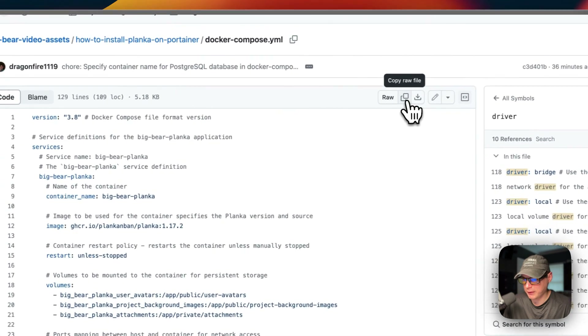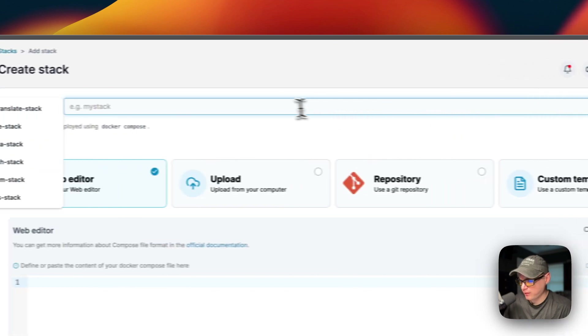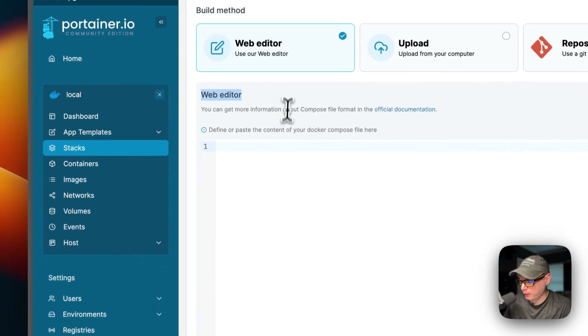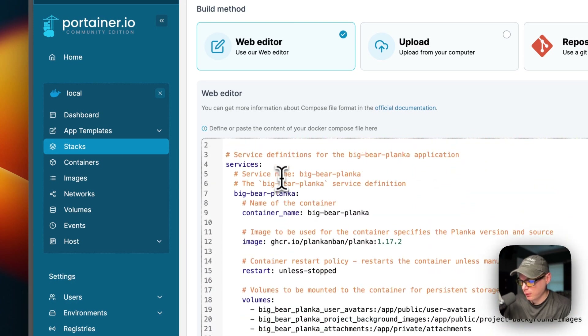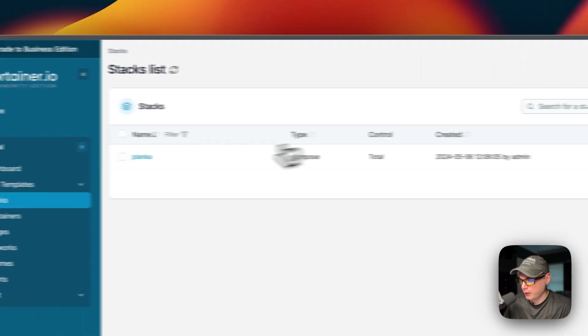I'm going to click 'Copy Raw File' and then go over to my Portainer to get this set up. In Portainer I'll go to local > Stacks, then click 'Add Stack'. I'll put a stack name of 'planca', paste the compose content I explained in Big Bear Video Assets into the web editor, then scroll down and click 'Deploy the Stack'. This downloads the Docker image from the registry, extracts it, sets up volumes and the network using Docker Compose under the hood.